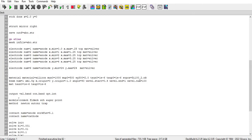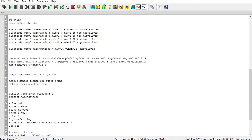And then output val.band con.band and opt.init to extract the conduction band and valence band here. And then I define the model statement conmob fieldmob srh auger and print. Then I define the method statement Newton Orton R.